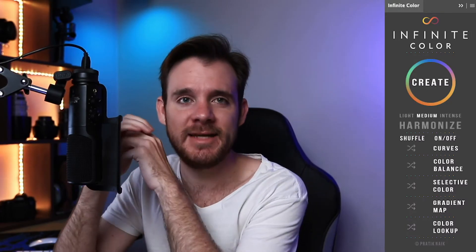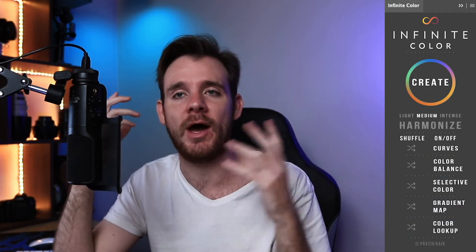In no particular order, we're gonna start off with number one. Number one is a color grading plugin made by Pratik Naik — it is called Infinite Color, or Infinite Color Panel. It is a really awesome plugin. It definitely solves an issue for somebody who doesn't know how to do color grading or understand color science. It's a great plugin. I use it pretty much on all my photos, mostly just to get a base going so that I can tweak it from there.